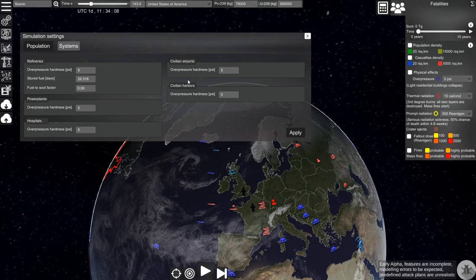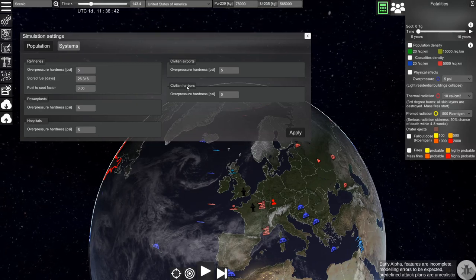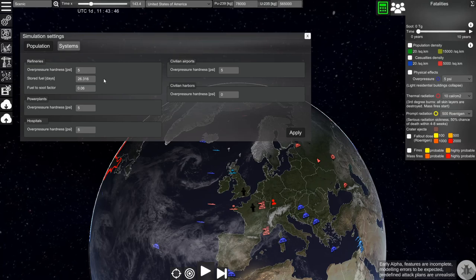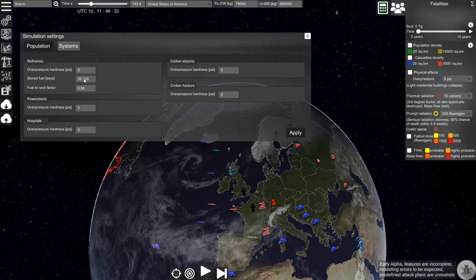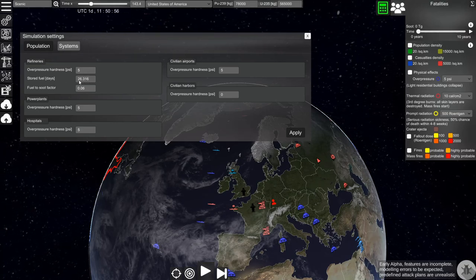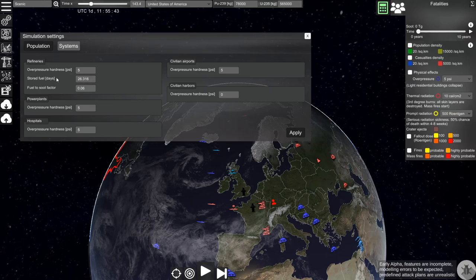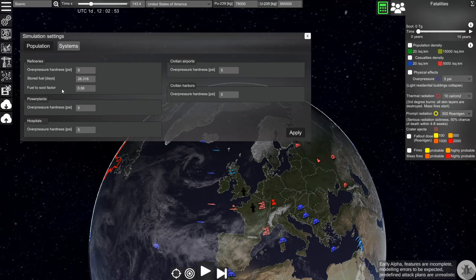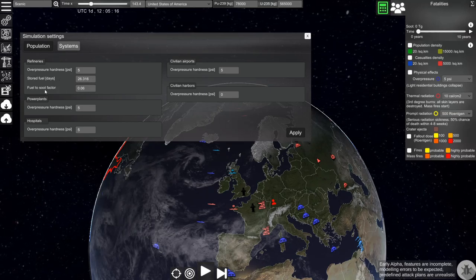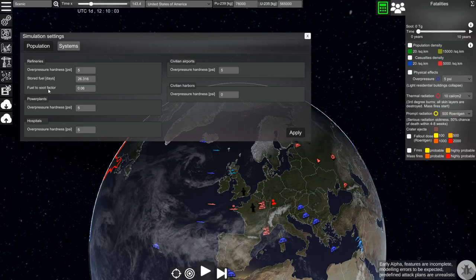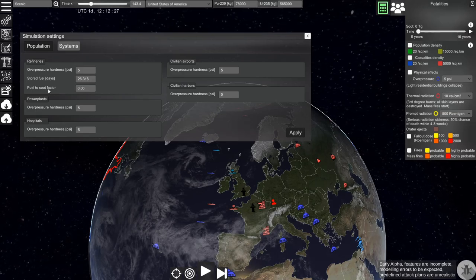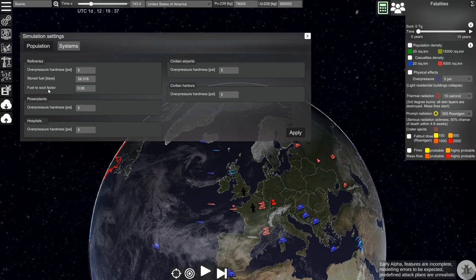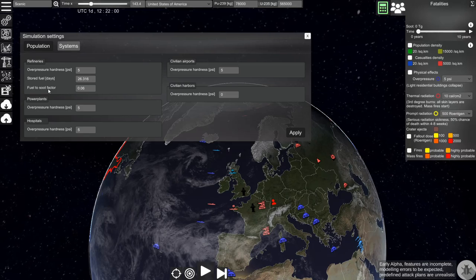You can set the same thresholds for hospitals, airports, and harbors. For refineries you can additionally set the number of days of stored fuel and how this fuel burns and contributes to the soot in the stratosphere, which will then contribute to cooling and nuclear winter.